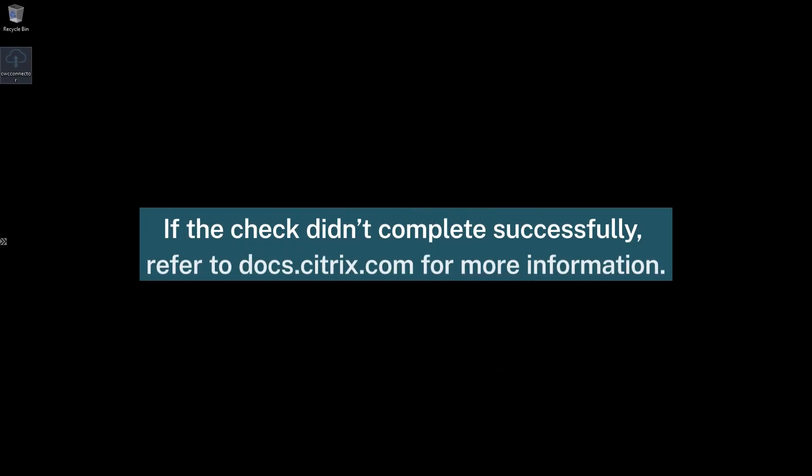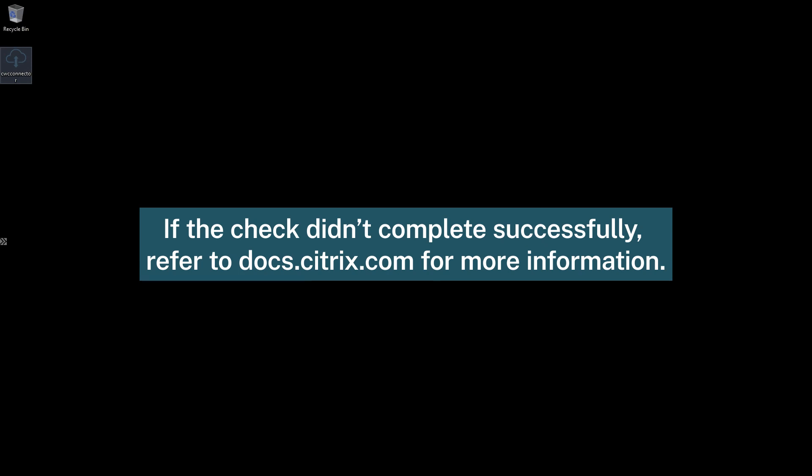If the check didn't complete successfully, refer to Citrix docs to confirm the necessary firewall rules are in place.